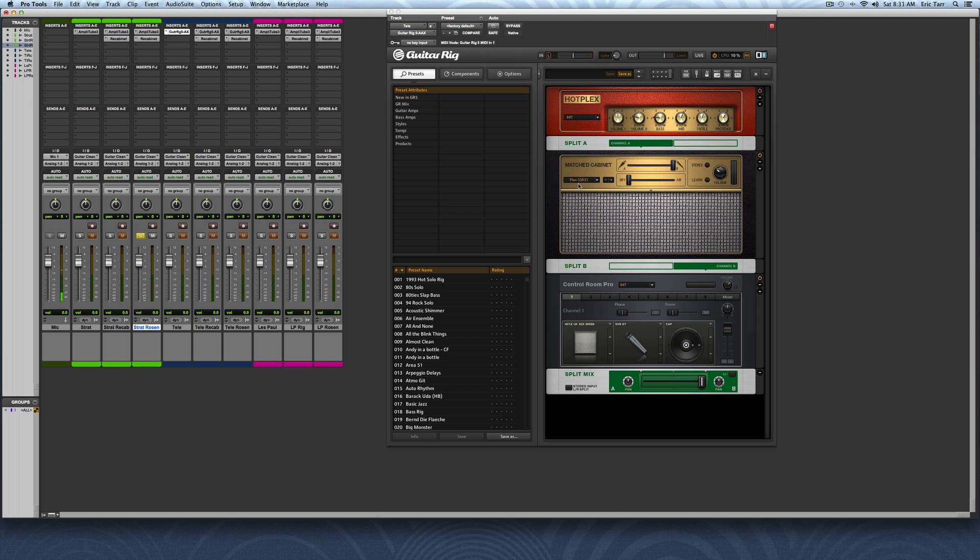The stock cabinets - one's the match cabinet that comes with Guitar Rig, the other one is the Control Room Pro, and I can fade back and forth between these here.